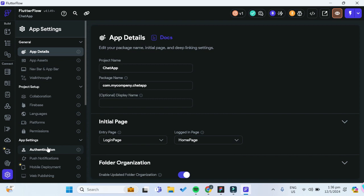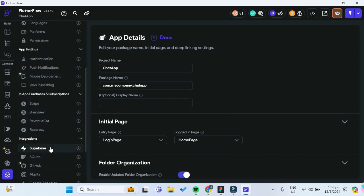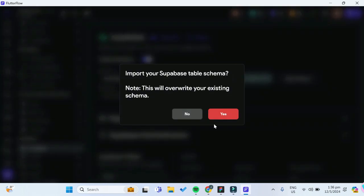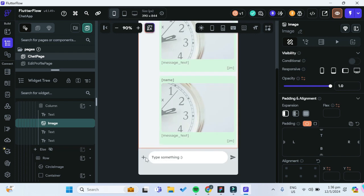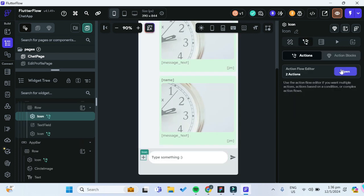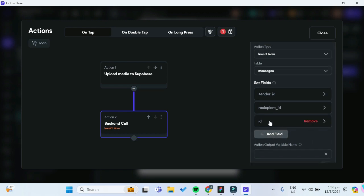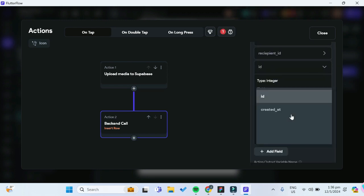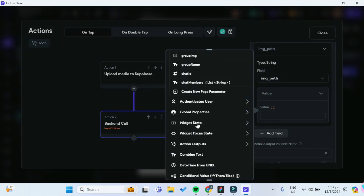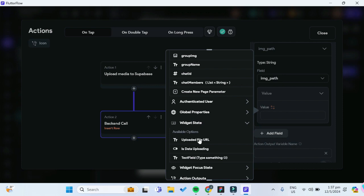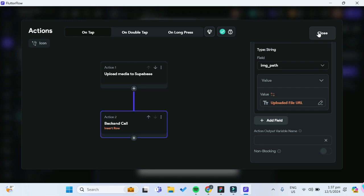Whenever we edit our Supabase table, we need to remember to go to Settings and Integrations, and under Supabase, get the schema once again. Going back to our action flow editor, in our insert row action, instead of message text, we now want to set our image_path to the widget state's uploaded file URL.